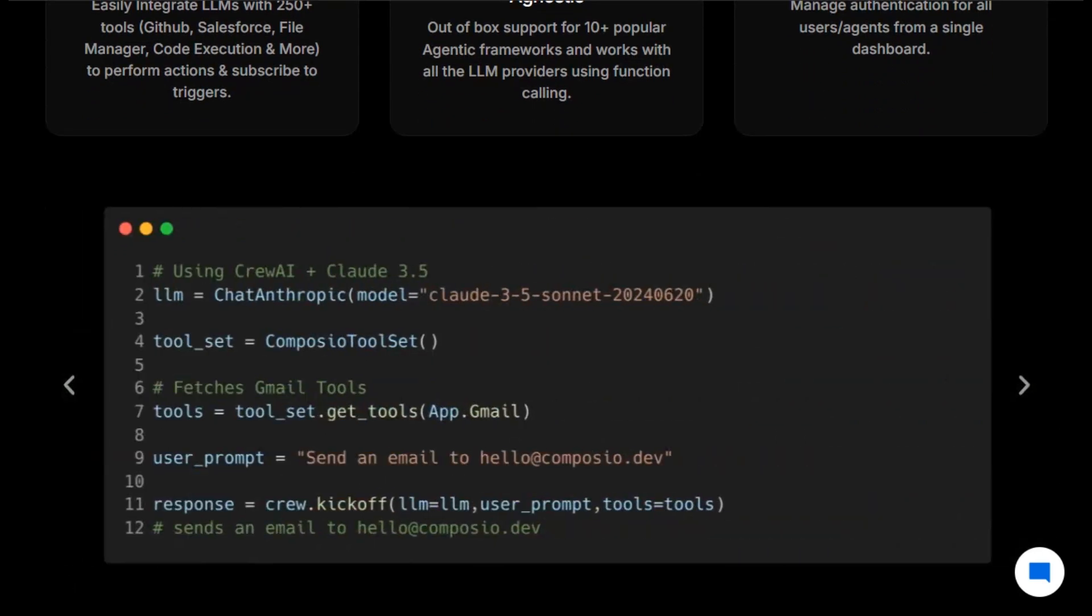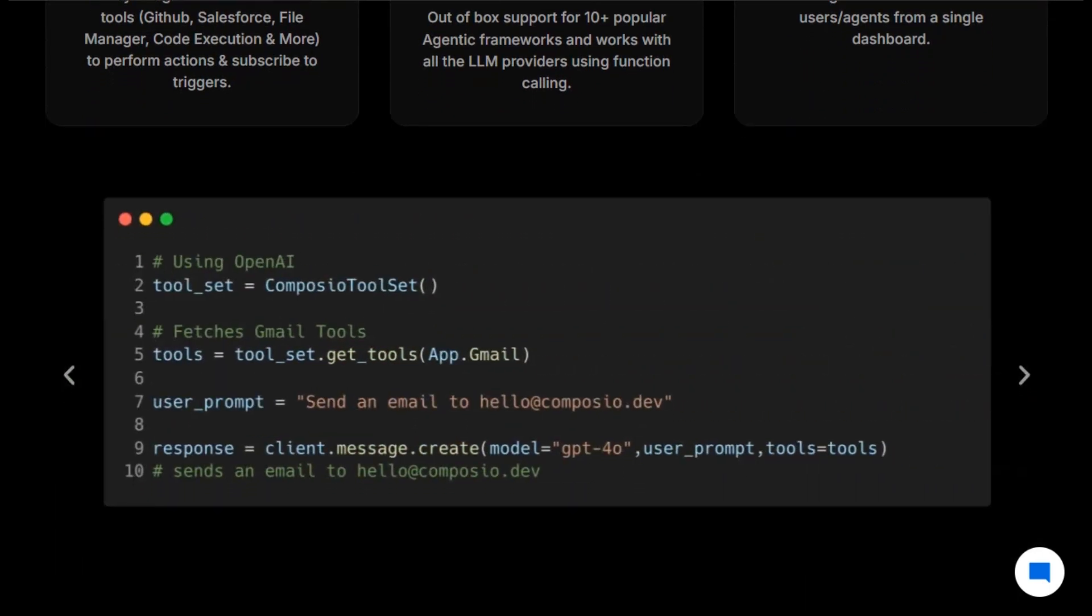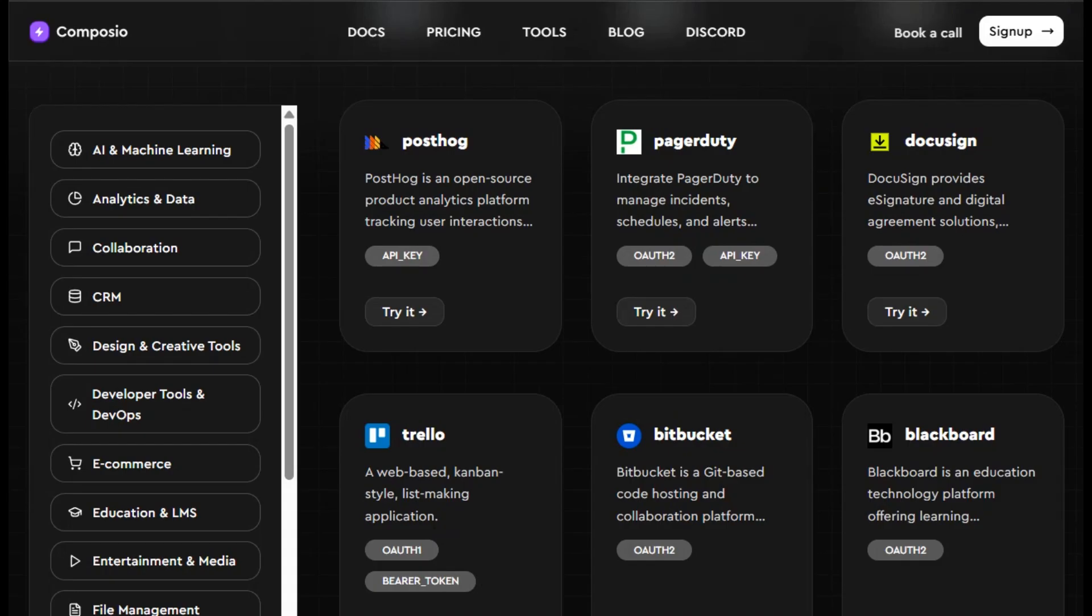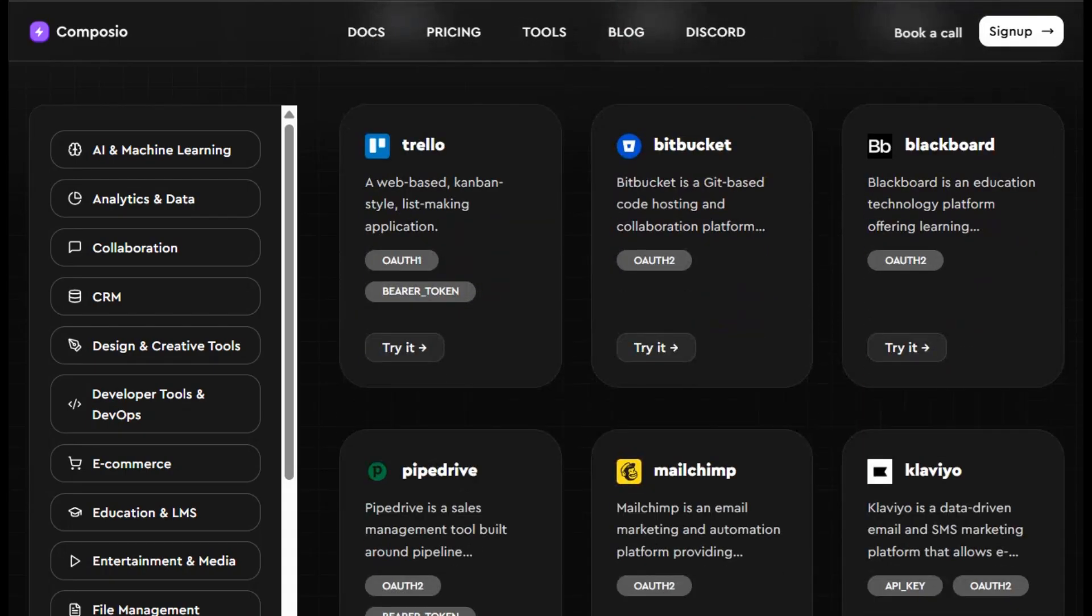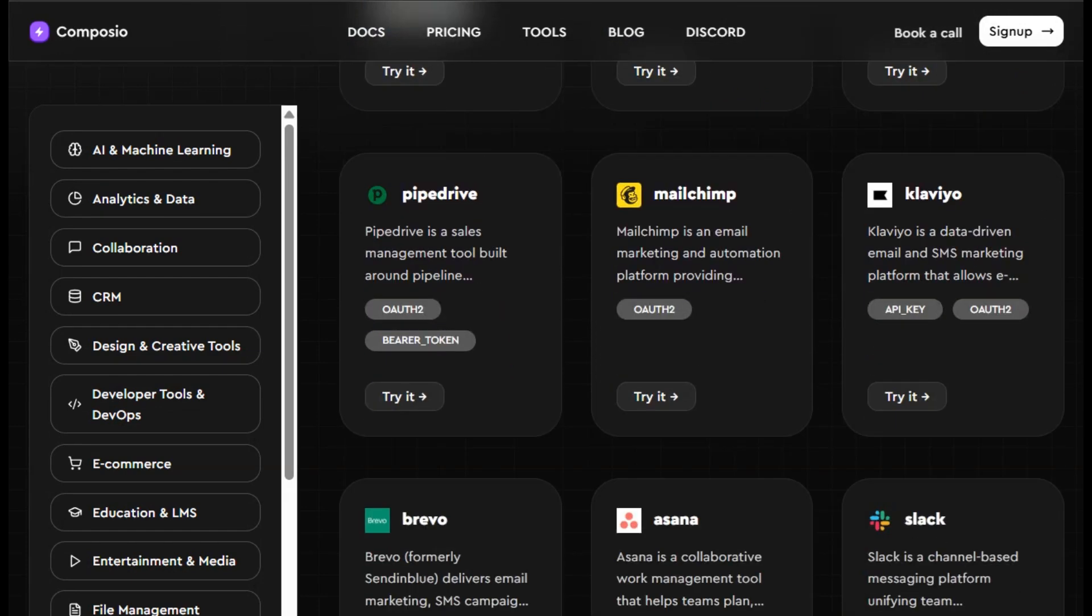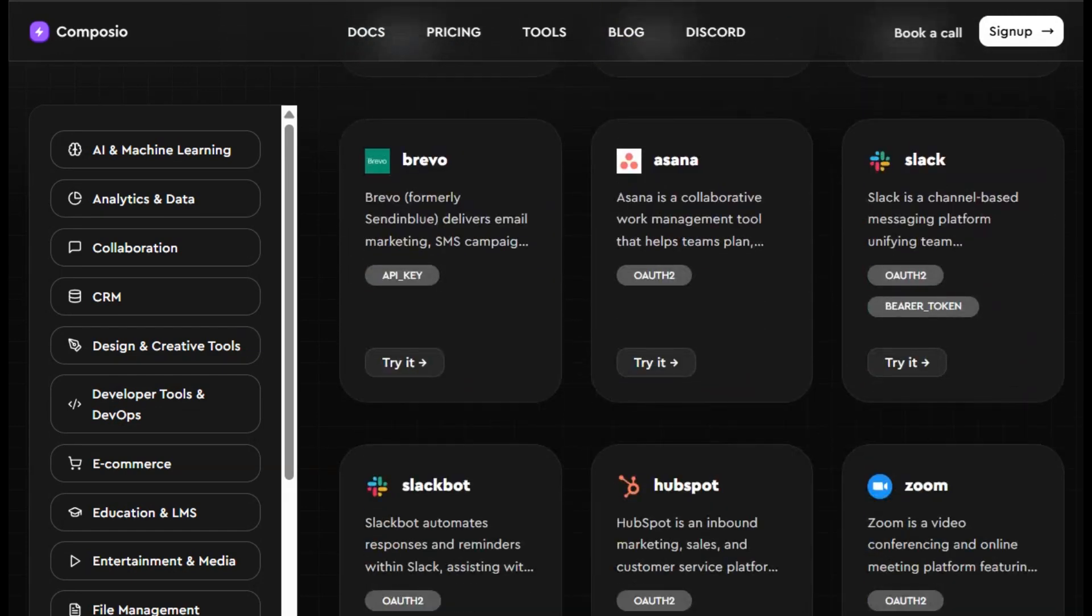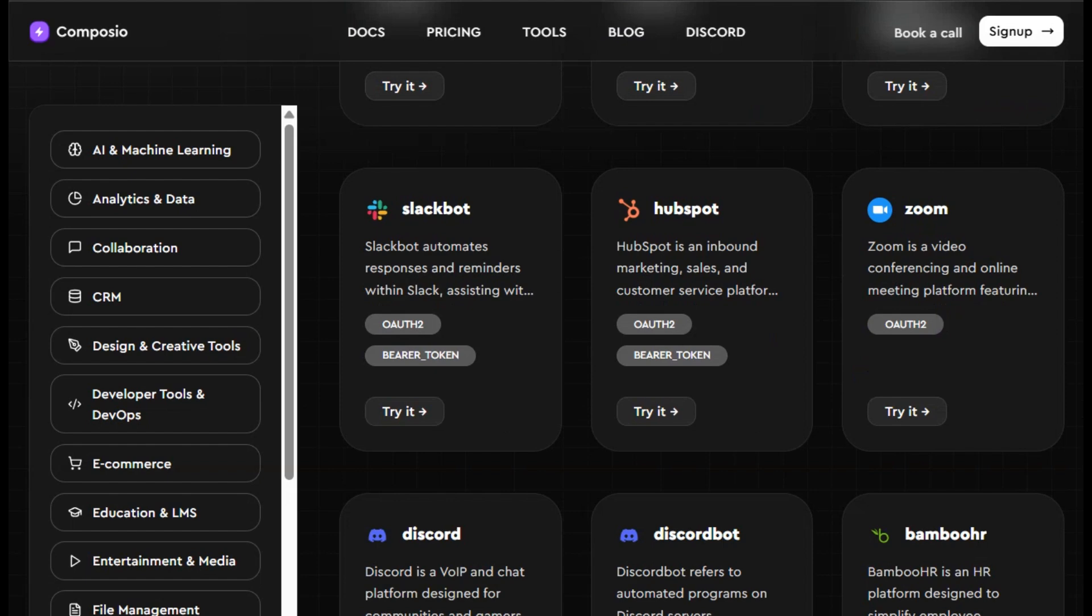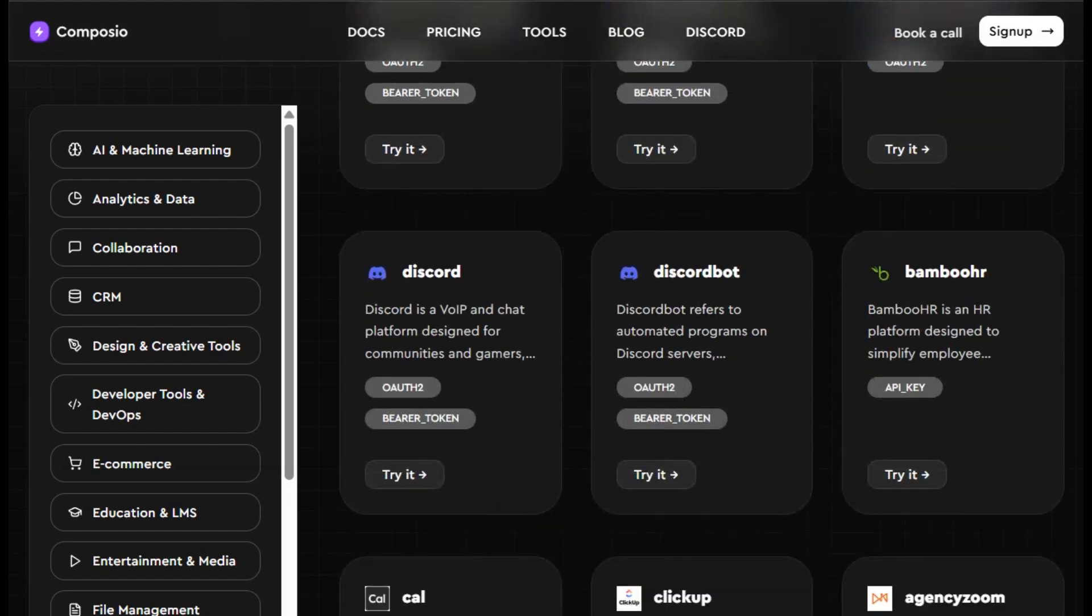Composio is built for developers, AI teams, and anyone creating intelligent workloads. It hooks up your LLMs – OpenAI, Claude, Langchain, CrewAI – to tools like GitHub, Slack, Salesforce, Gmail, databases, browser automation, even OS operations, without wrestling with authentication or API intricacies.